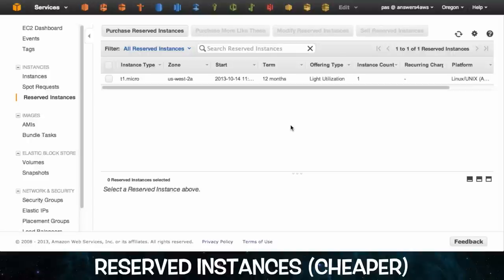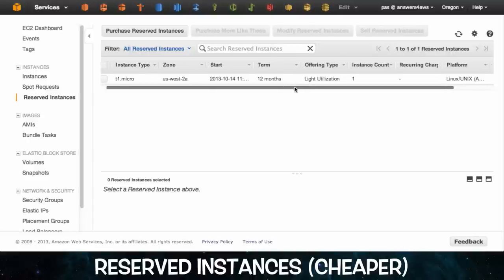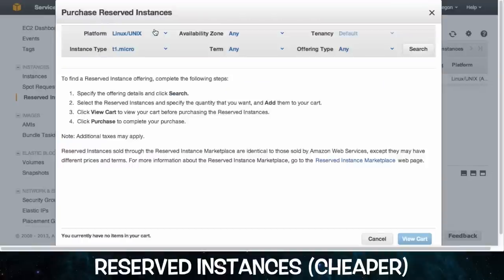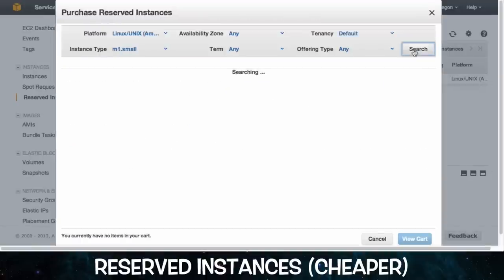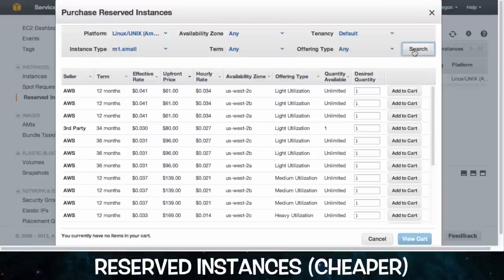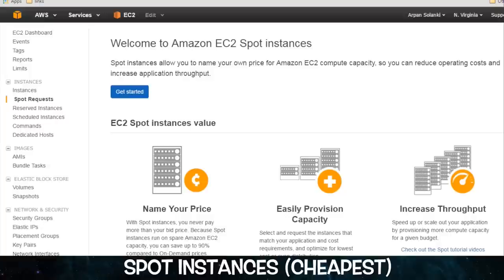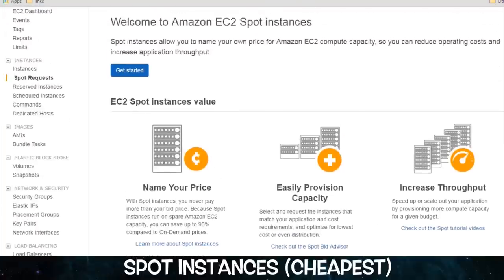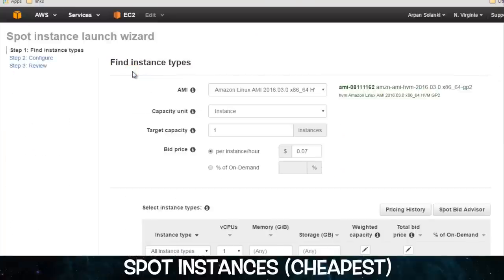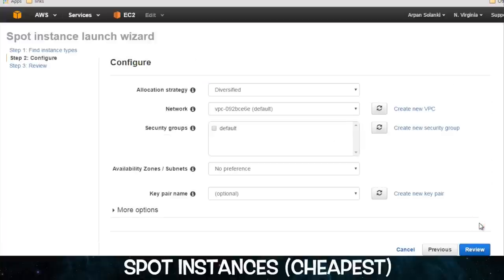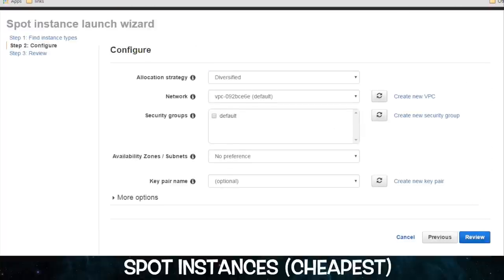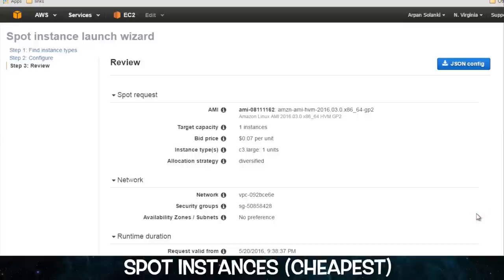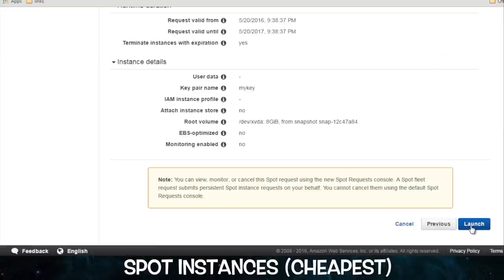Then there are reserved instances. For these, you commit to paying for a number of them for a certain period of time beforehand. The payoff for your commitment is that these are half the price of on-demand instances. Then there are spot instances. These are the cheapest option. They are the spare computing capacity that Amazon has at any given moment. You have to bid on them. If you're outbid, your spot instance is terminated automatically. And they can't be stopped and restarted. Only terminated. So you can't just resume where you left off at a later time.